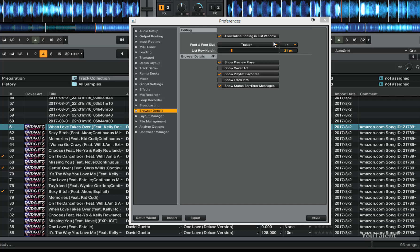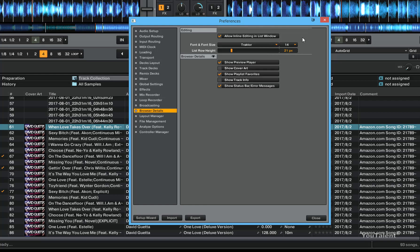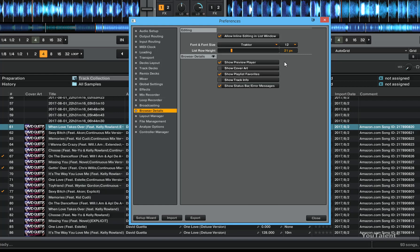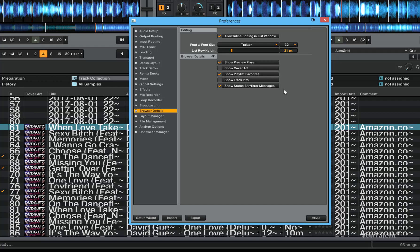The next is the font size that Traktor uses. And there is a few fonts that you can pick from if you wanted to. And there is also the font size, if you want it to be bigger or smaller, you can make it however you want.